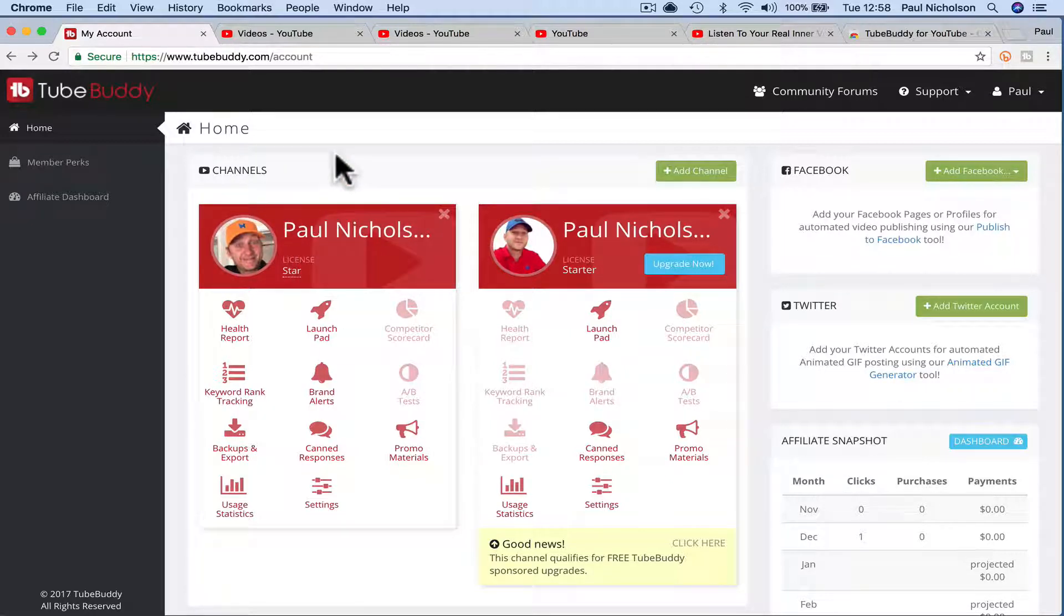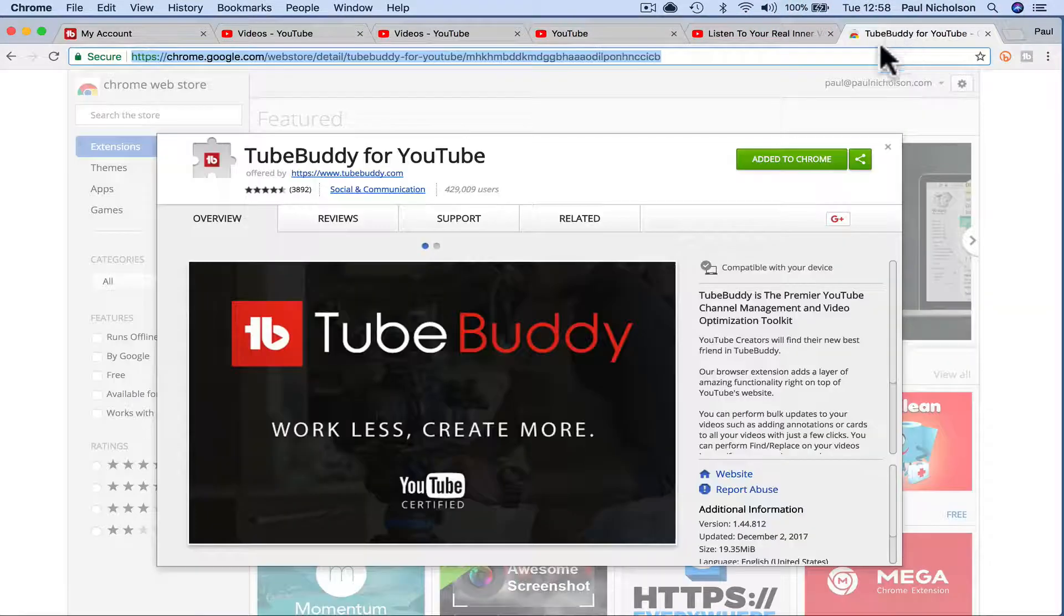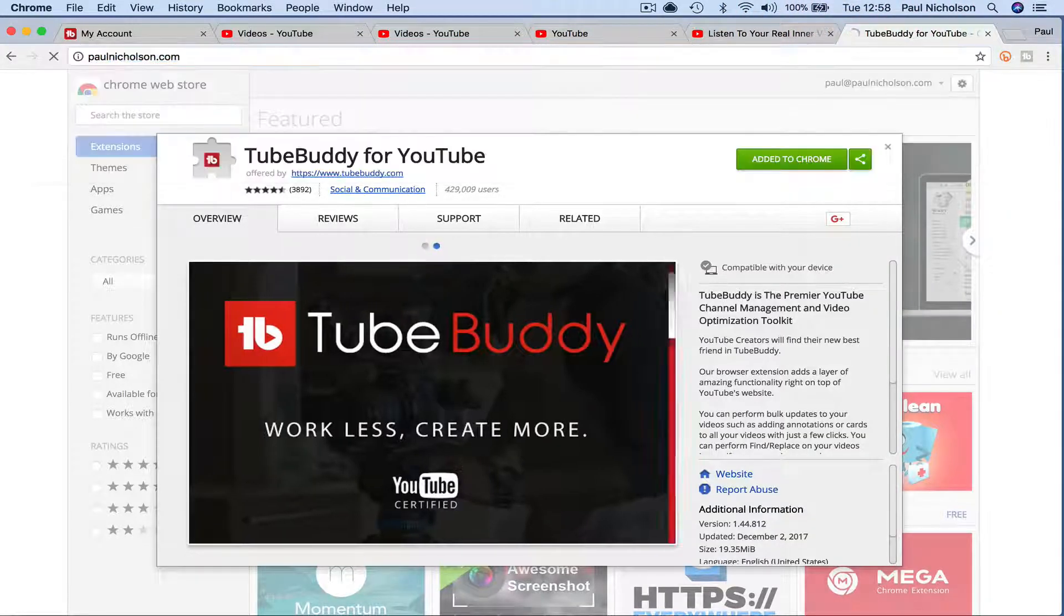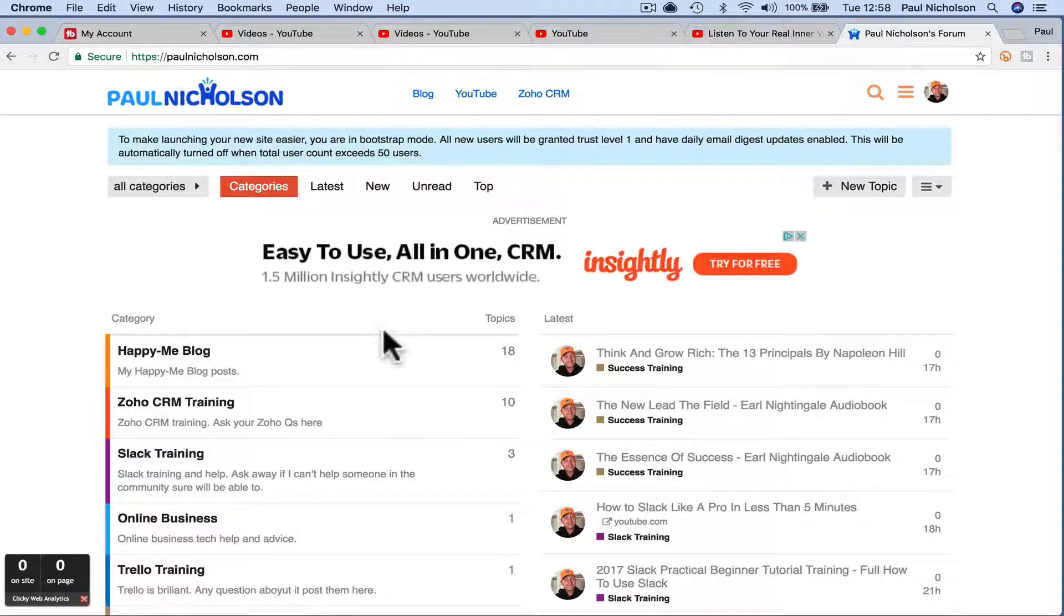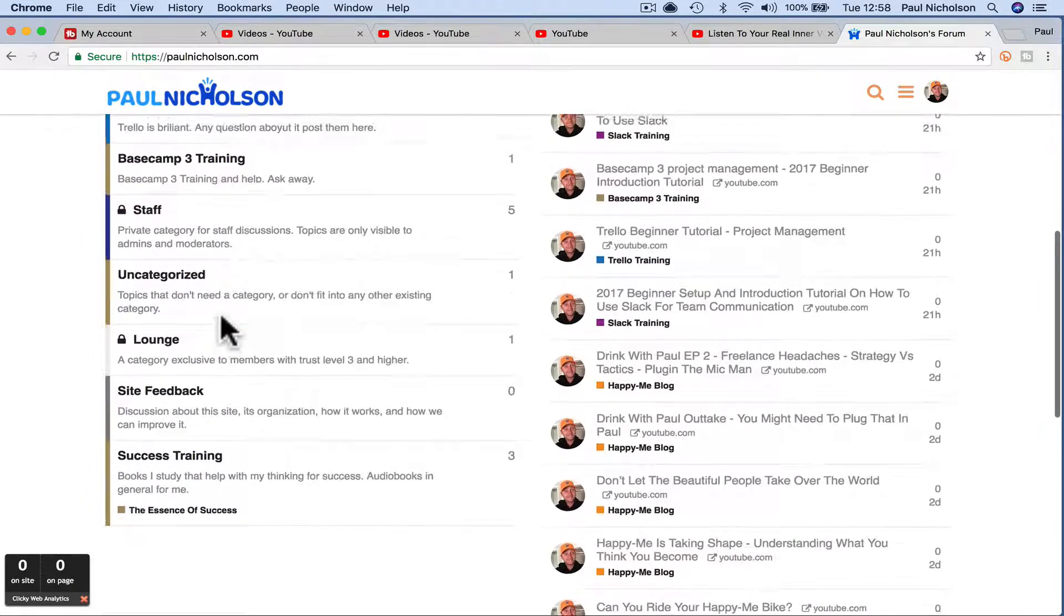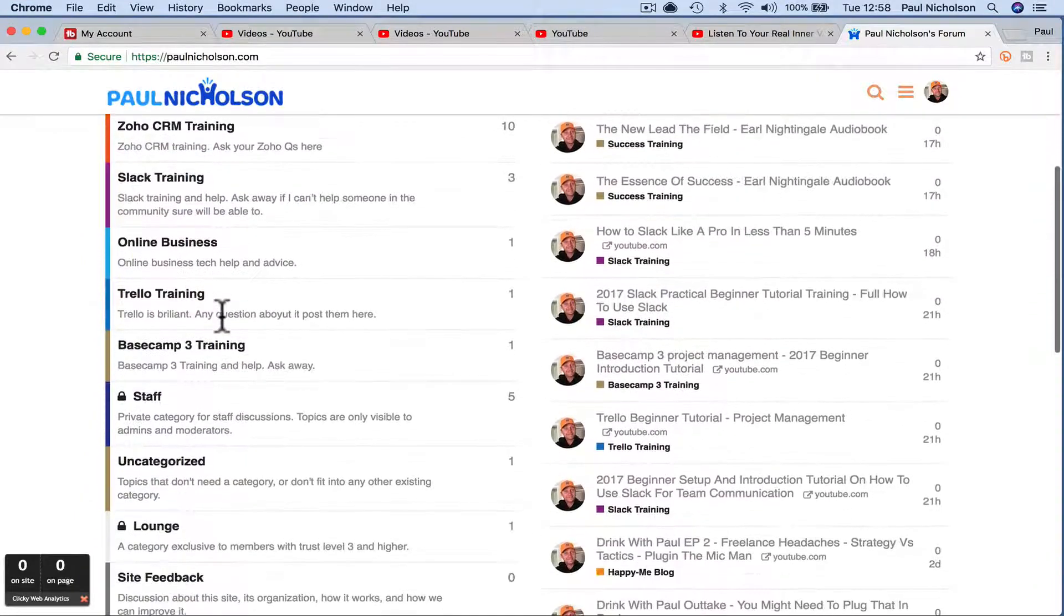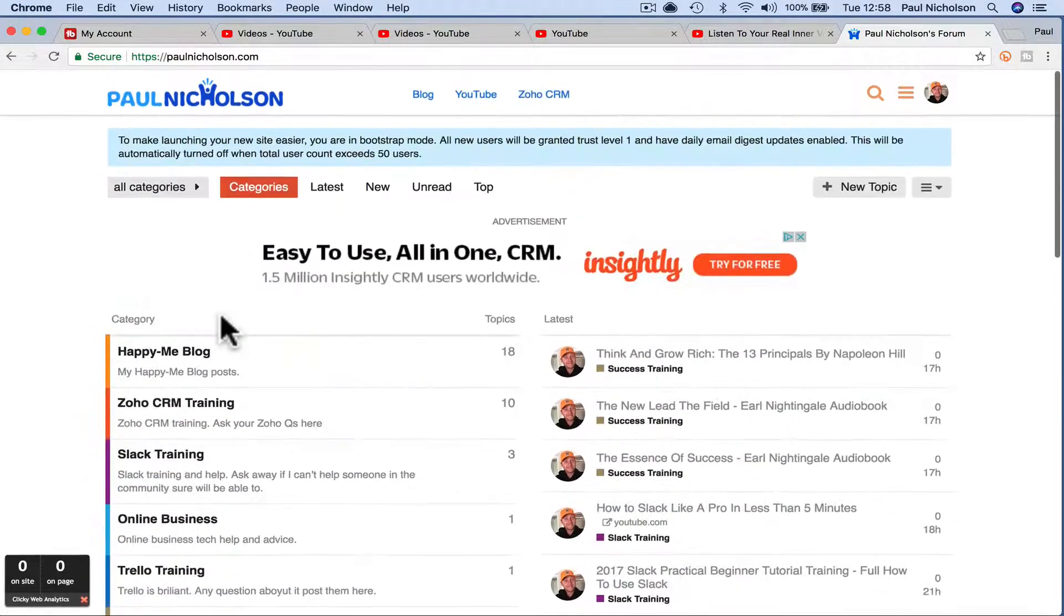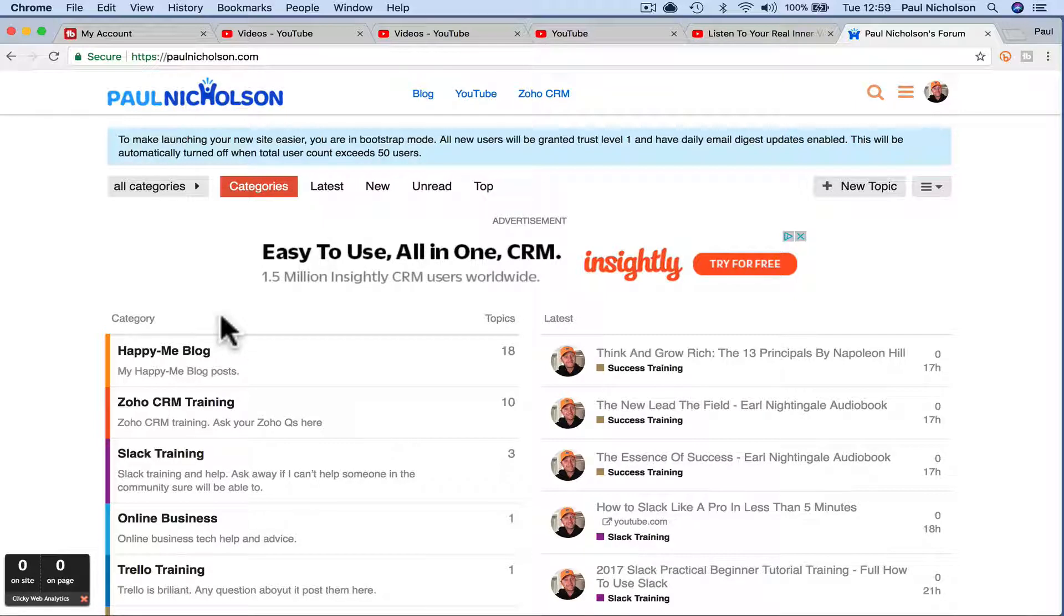And then go through, there's all sorts of other things TubeBuddy can do. I'll put a category in the discussion. So if you come to my forum, I'll put a YouTube, there probably is a YouTube. I thought there was a YouTube category, but I'll put a YouTube category and then within that I'll put TubeBuddy and I'll add a few videos showing you what TubeBuddy can do for nineteen dollars a month.